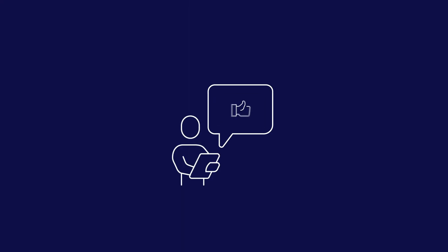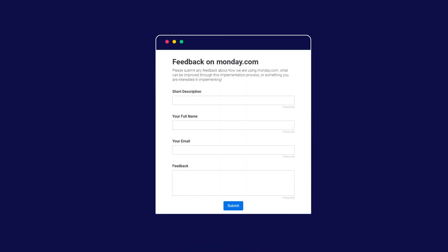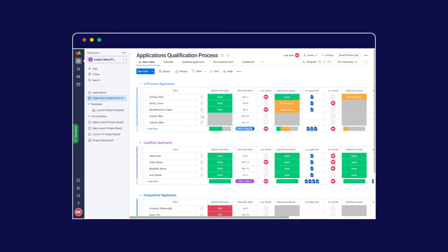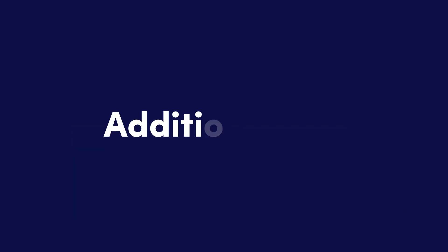Letting the team provide feedback can help to boost adoption. You can create a board with a form view to collect their comments and then update your processes based on the feedback you receive.